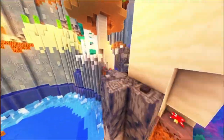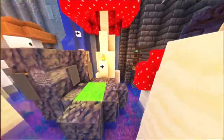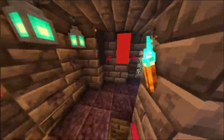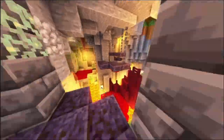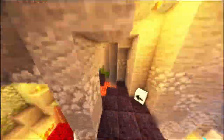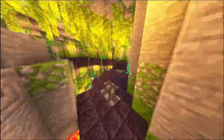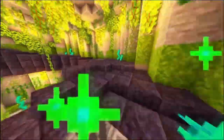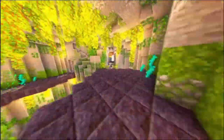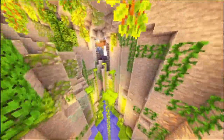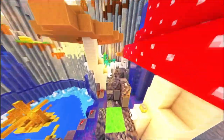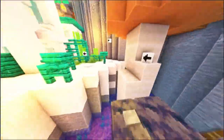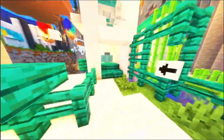After verifying your identity, the migration process will be completed. You'll now be able to use your Microsoft account to log into Minecraft, and your Mojang credentials will no longer work. From this point on, you'll enjoy all the benefits of having a Microsoft account tied to Minecraft, including enhanced security and access to additional features like Xbox Live.